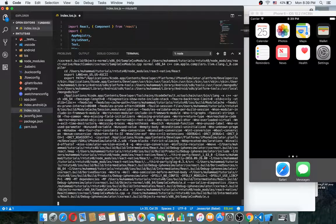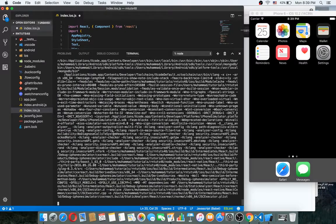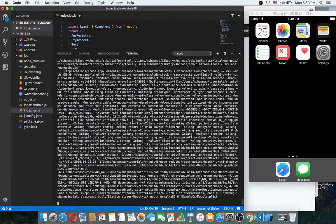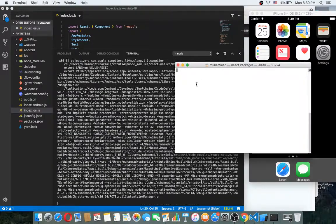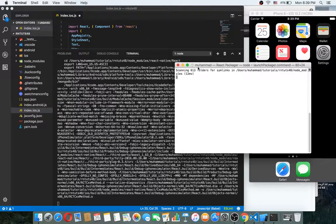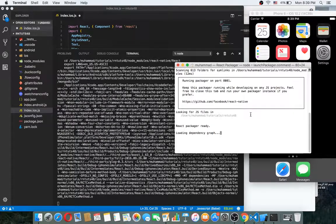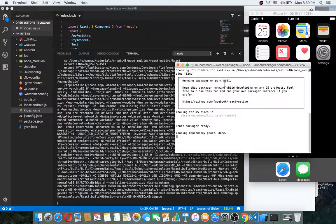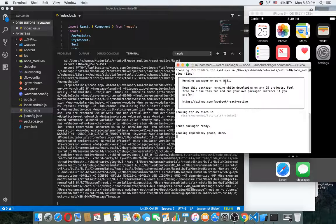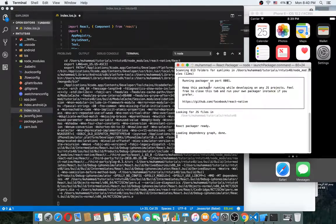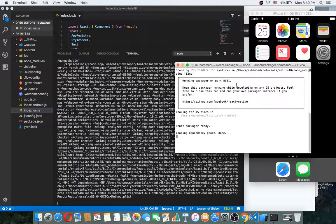Please wait — for the first time it will take a little more time, so you should be patient until your application gets ready. As you can see the server is now on. React Native runs on a Node server, and you can see it is running on port 8081.